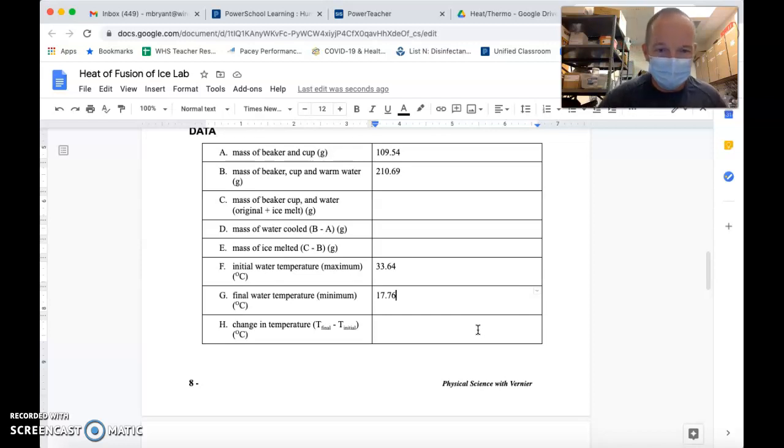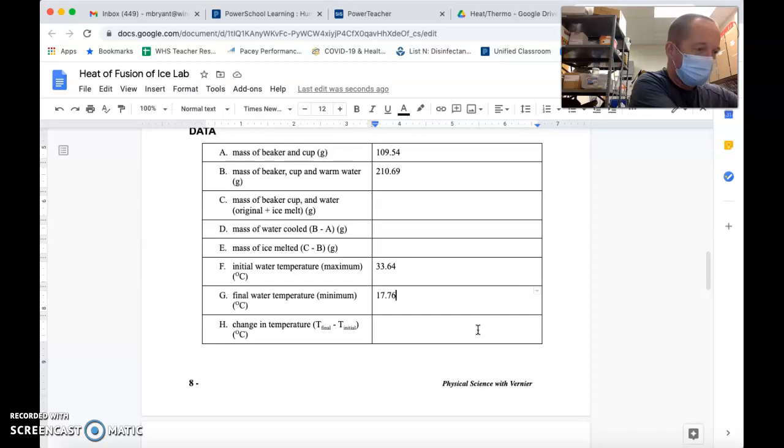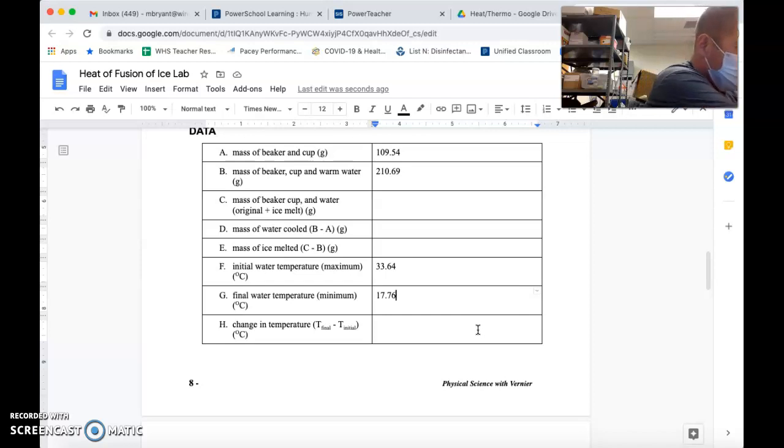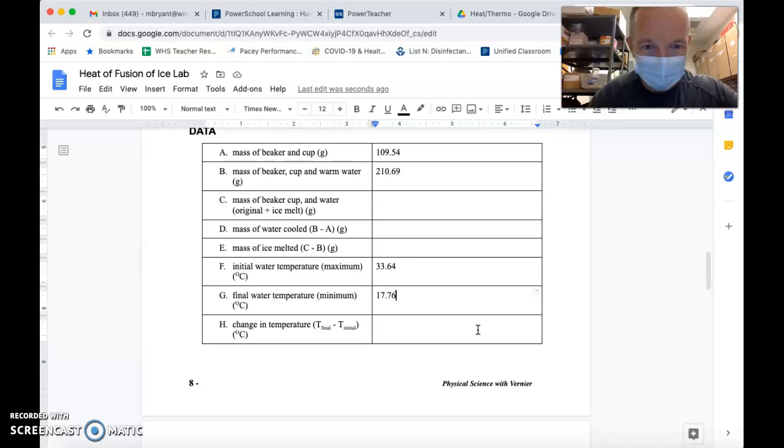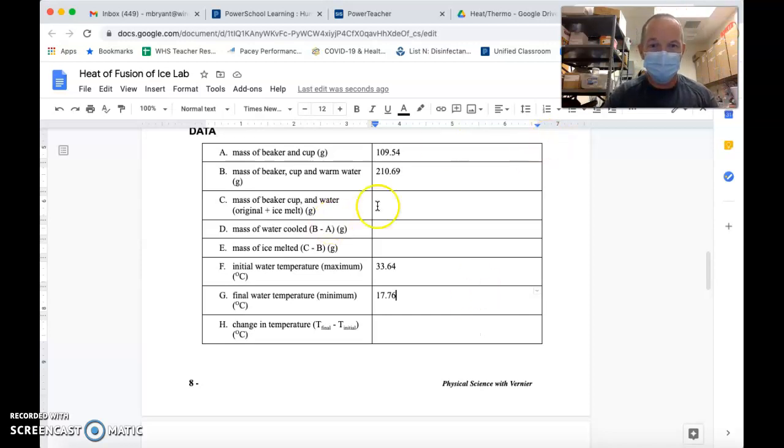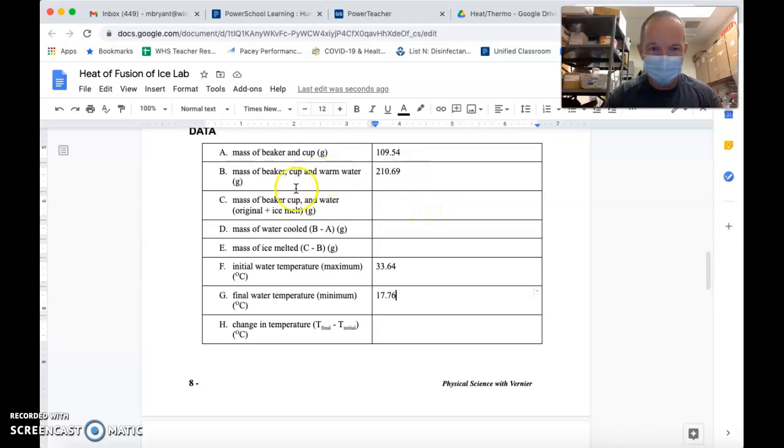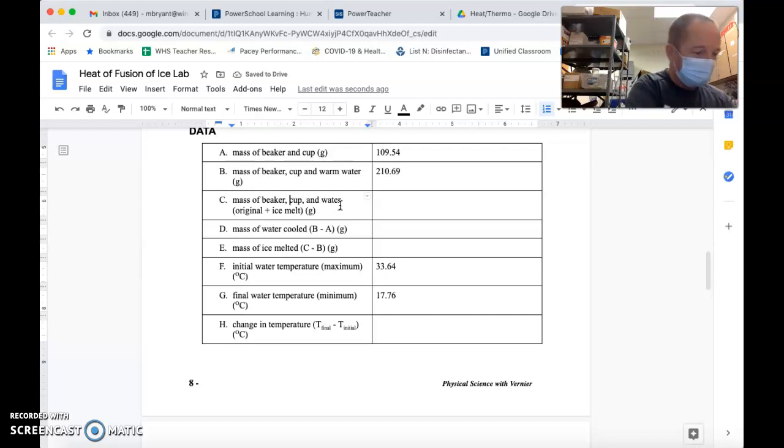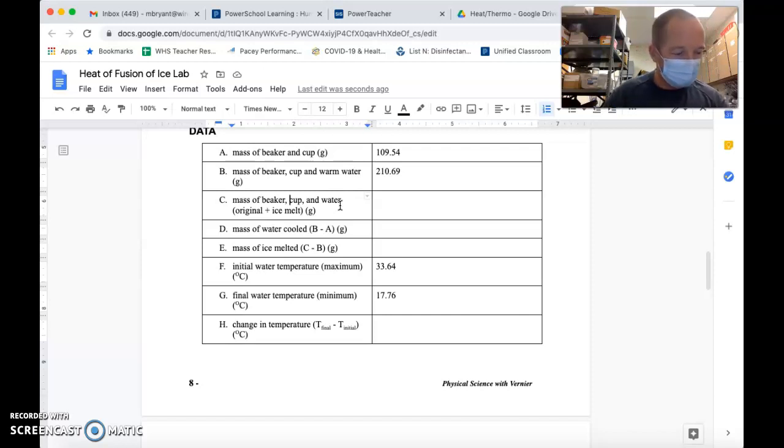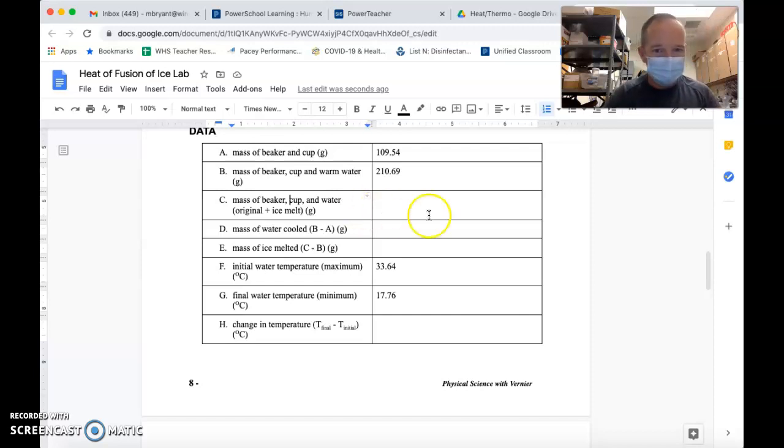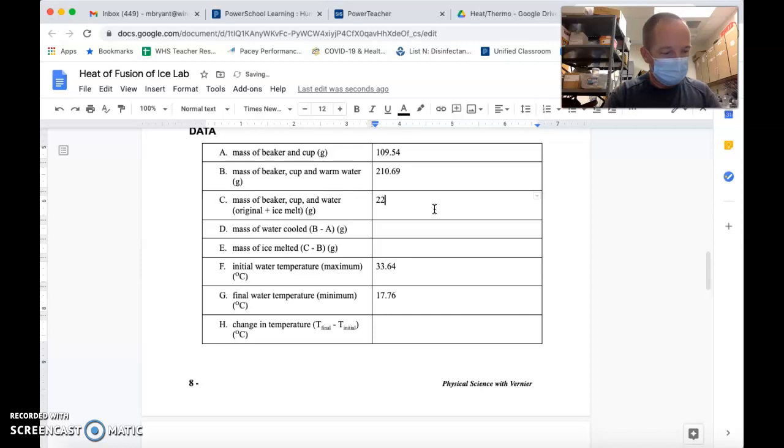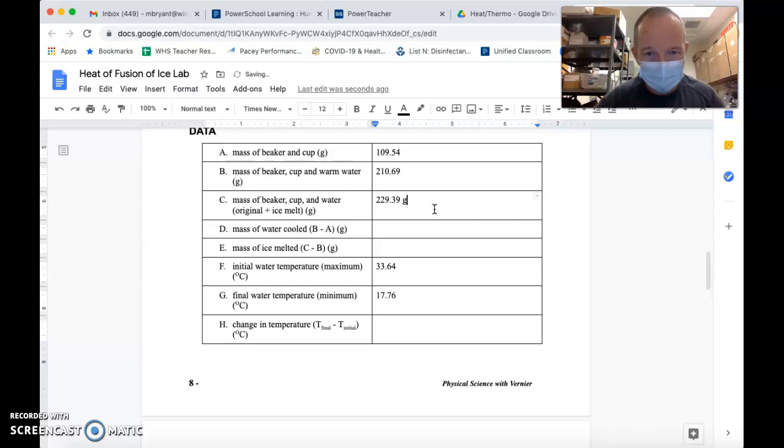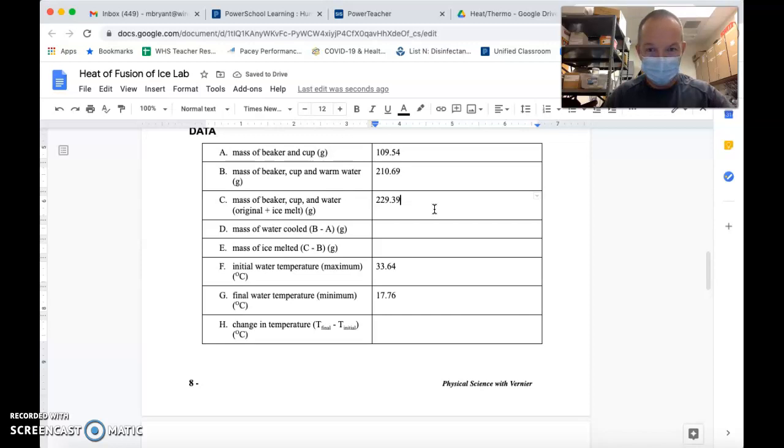Now, the last thing I have to do to give you the data that you need to work with is to measure the mass of everything that we finished with. In row C here, we're going to have the mass of the beaker, the cup, and the water. I realized I forgot a comma here. I'm going to record that mass, and we're going to be able to use that to get all of the other masses. I get that mass to be 229.39 grams. That means we used not quite 20 grams of ice to cool down that water, and we did it pretty quickly.